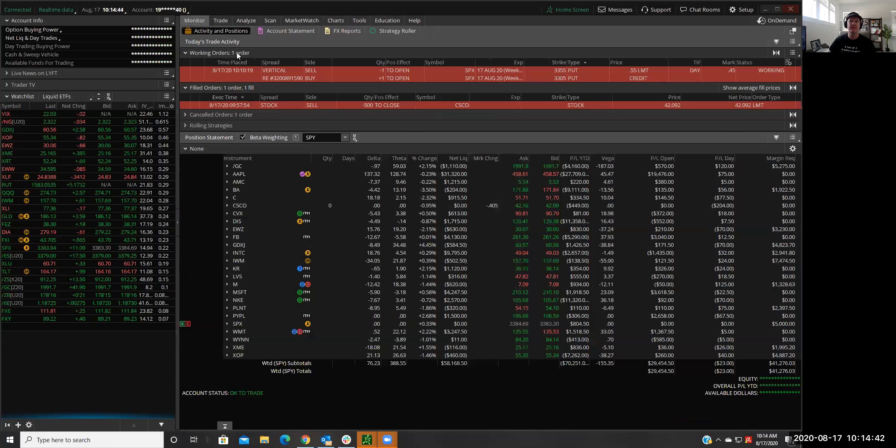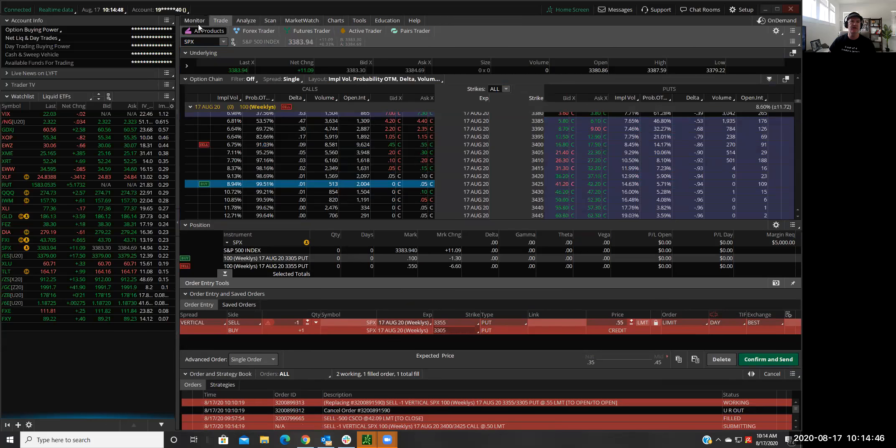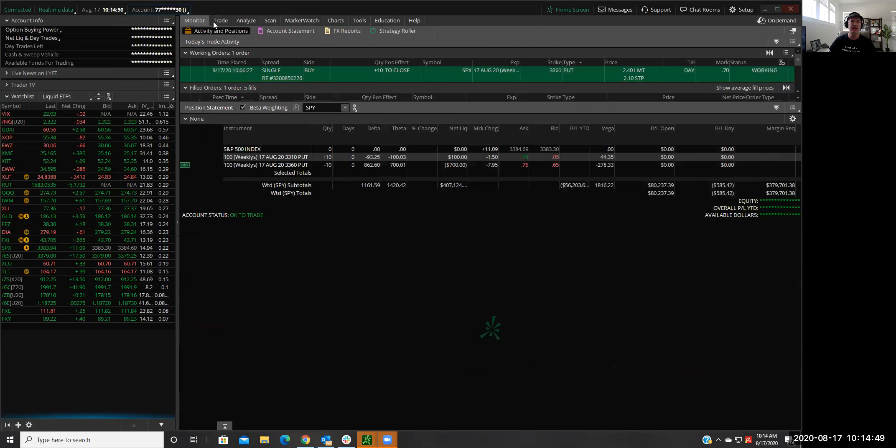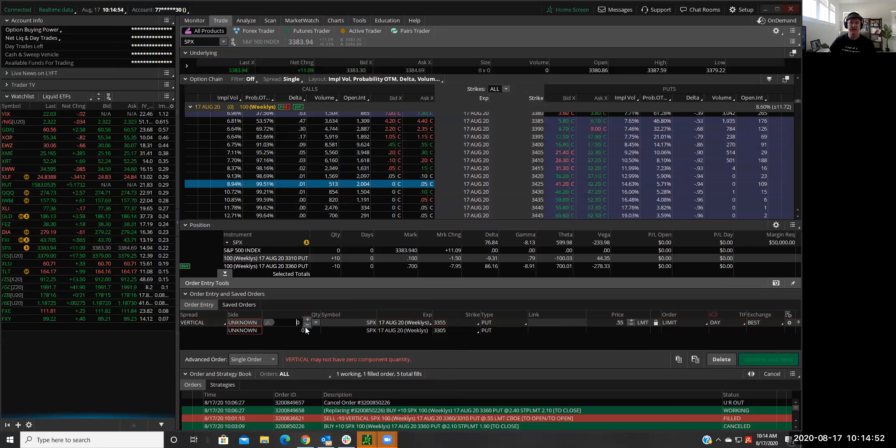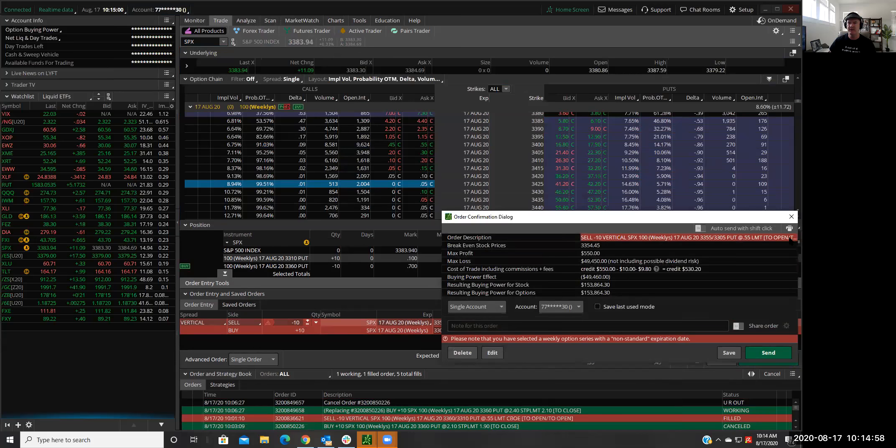And so I'm going to take that same trade and I'm going to go into some other accounts that I have a little bit more buying power in. And I'm going to do 10 contracts on that in this account. All right. So confirm and send.